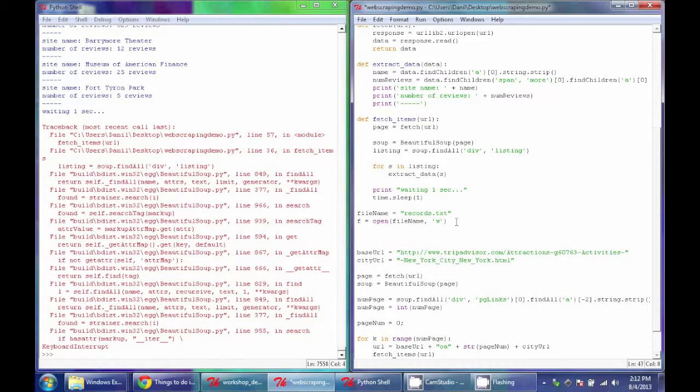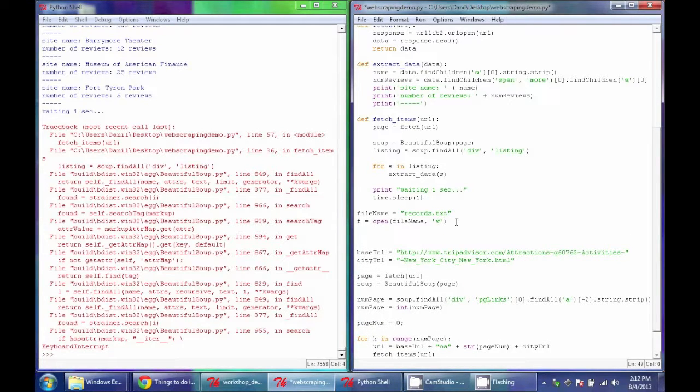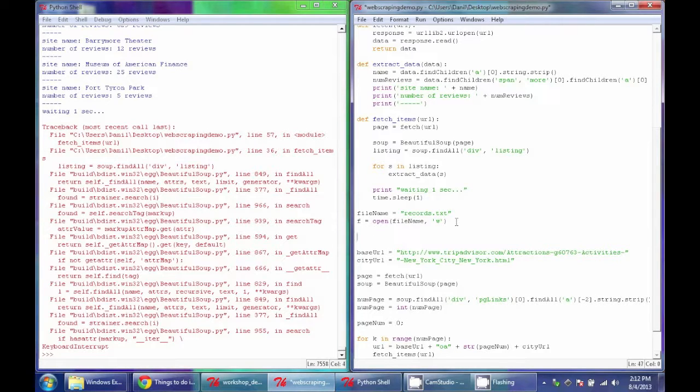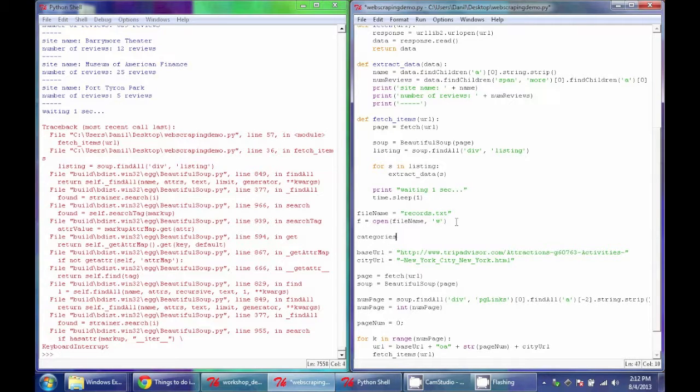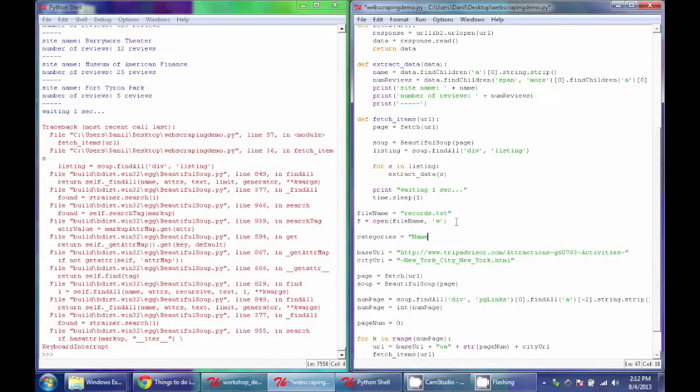And the first thing I'll do with this file is basically add a line that specifies which categories I'm going to have. So this will be the first row of the file, and it's just going to have my category names. So for that, I'll make a new string. I'll call it categories, and then I'm going to just say name and number of reviews.